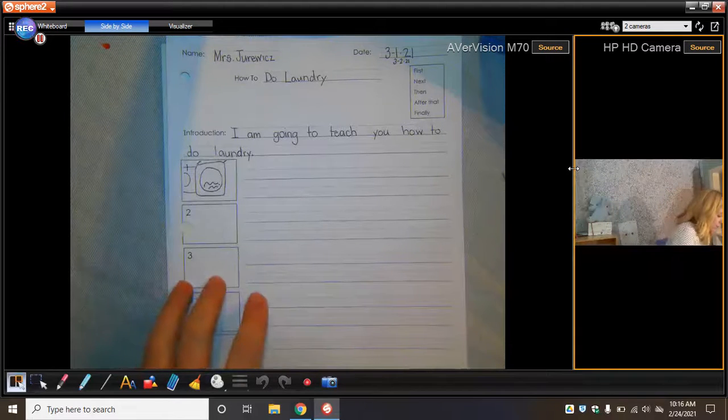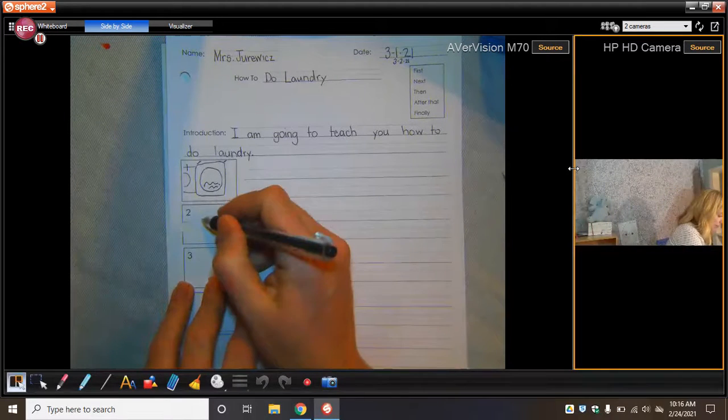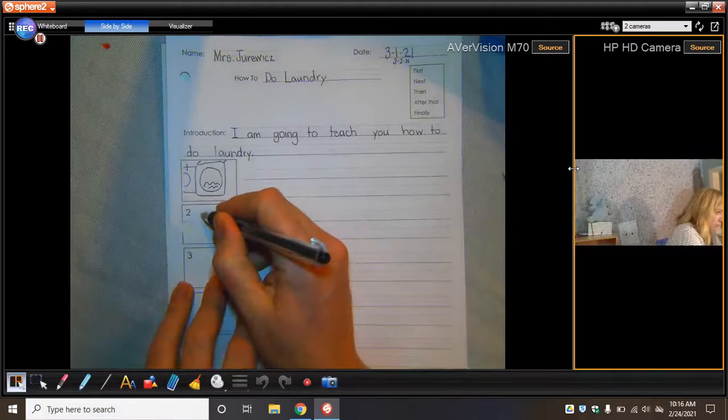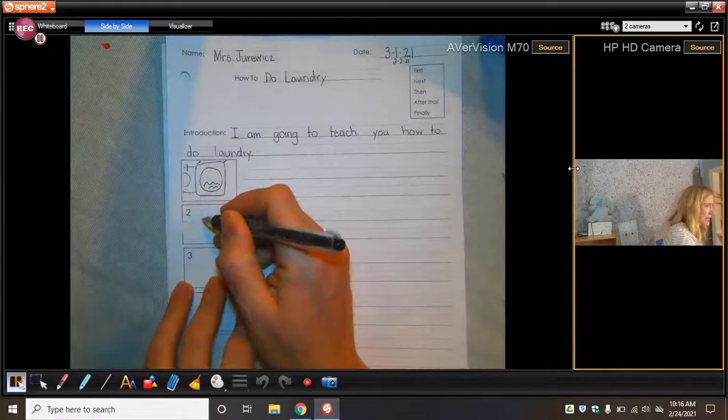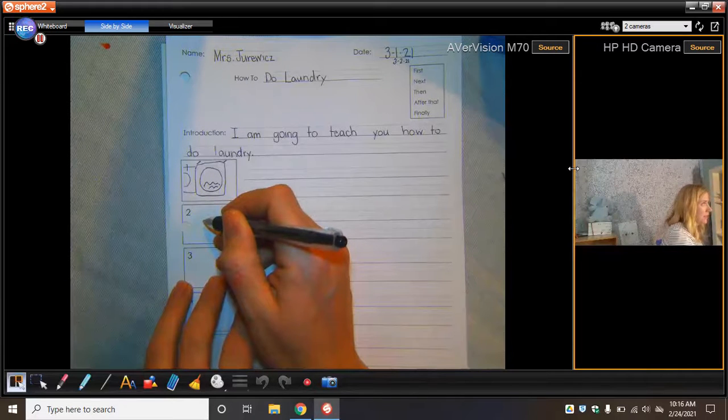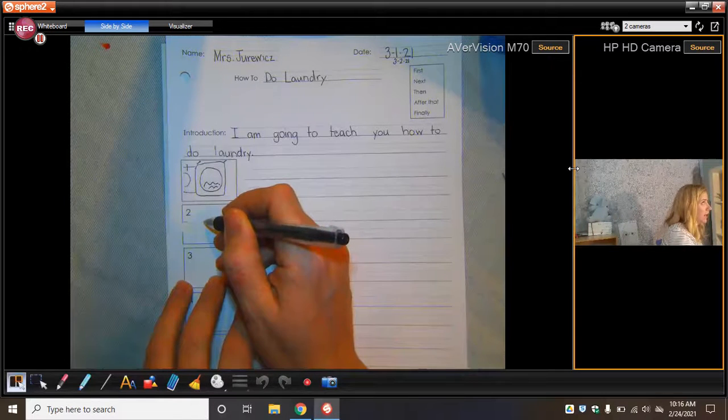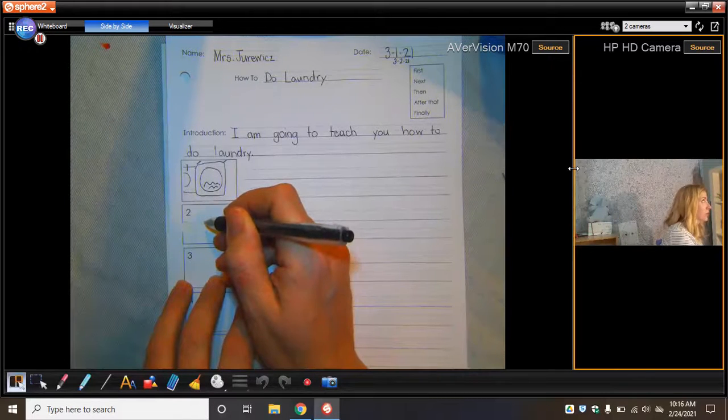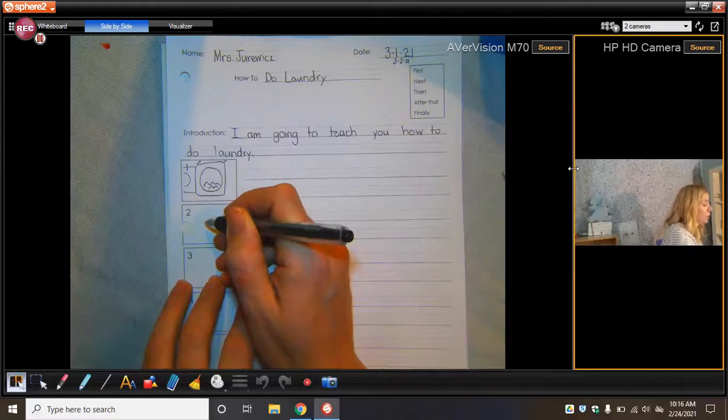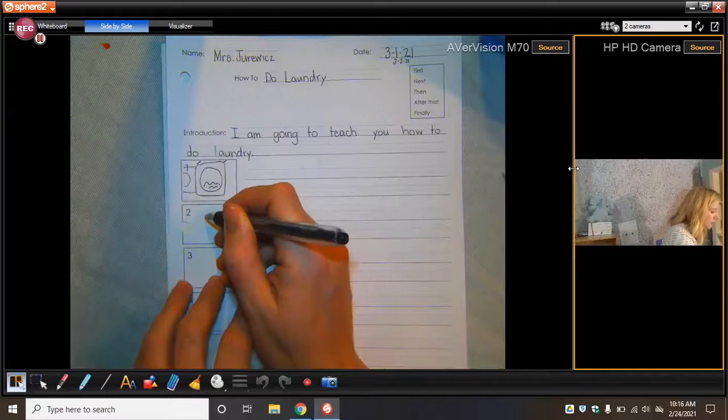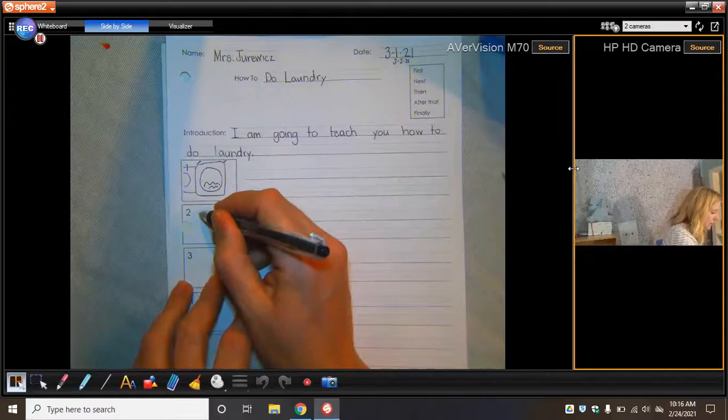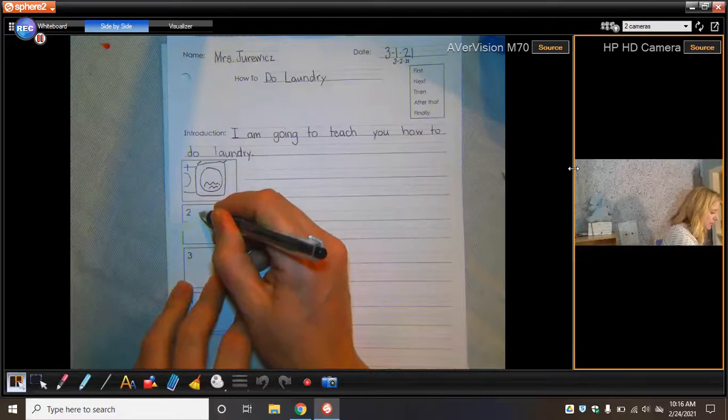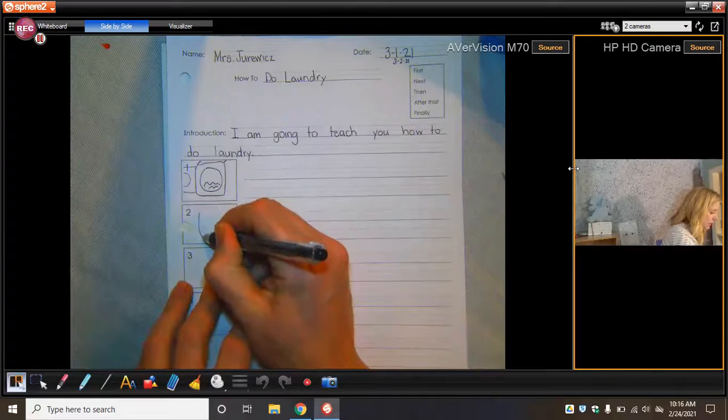The next thing you have to do is you have to add the soap. I'm not going to tell them all of the steps, like make sure that the clothes can be washed together. No, I just want to think about the really big steps. And the big step is to add the soap.